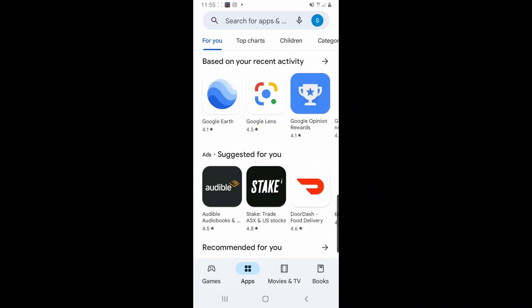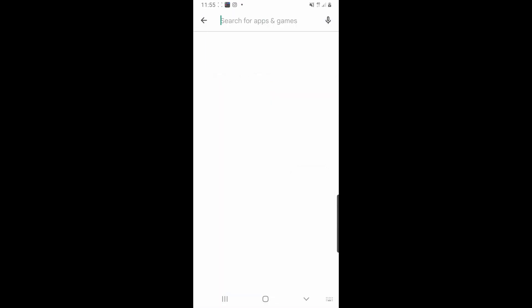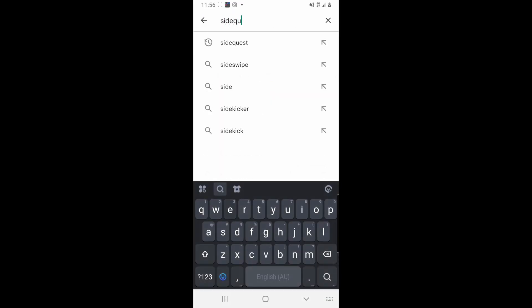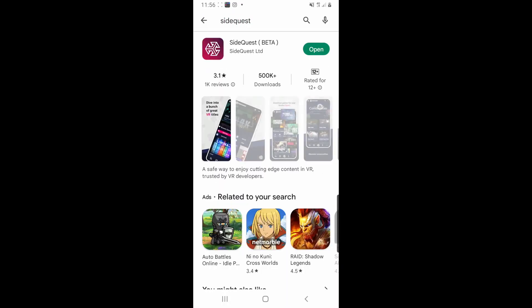So now you're going to want to go to your phone, go to your App Store, and this is only available for Android by the way. Type in SideQuest and go ahead and download that and then press the open button.